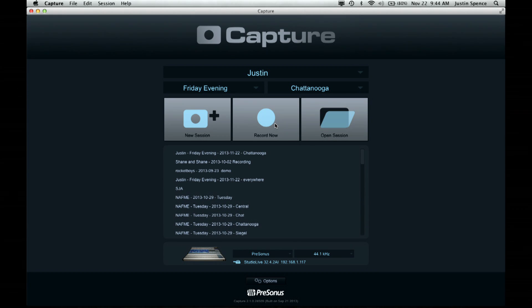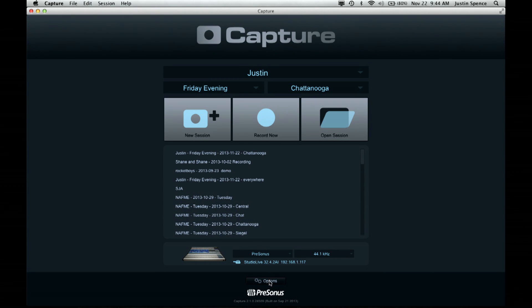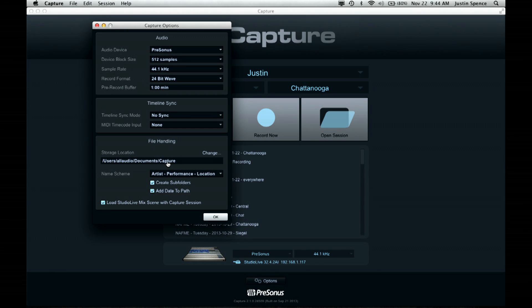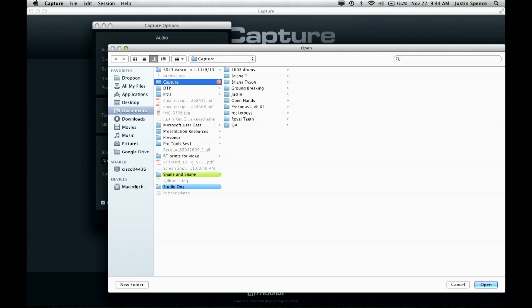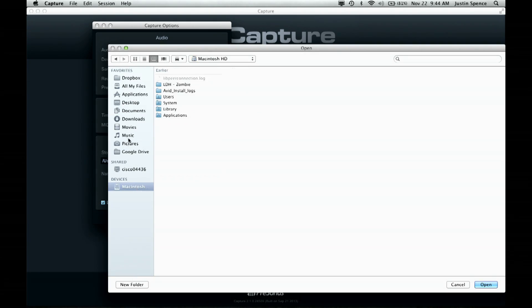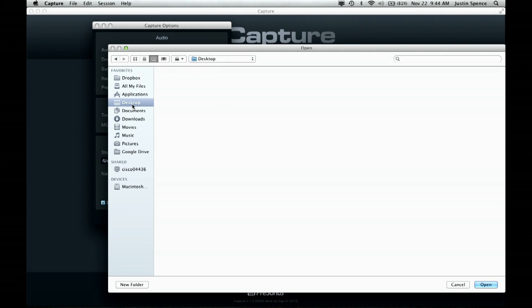One thing you need to make sure of is where it's recording to on your computer. If you go down to Options, you can see where it's actually recording — by default it's in Users, Documents, in the Capture folder, which is the default on a Mac. If you want to change that, just click Change and point it to another drive or another folder on your computer. It's that simple.